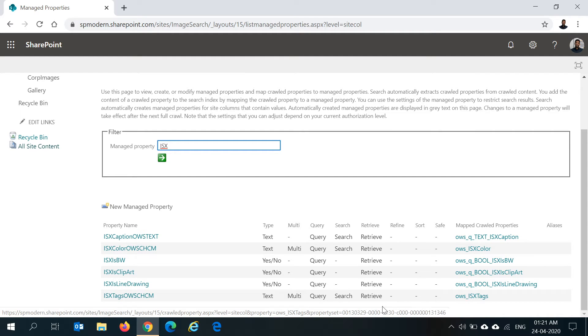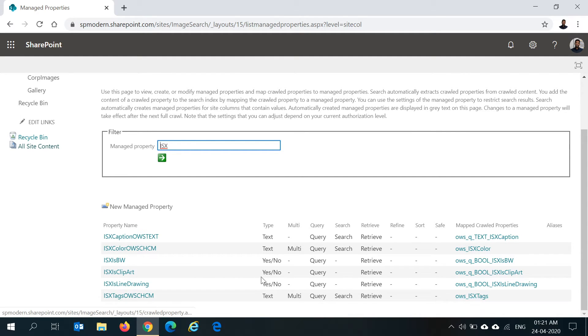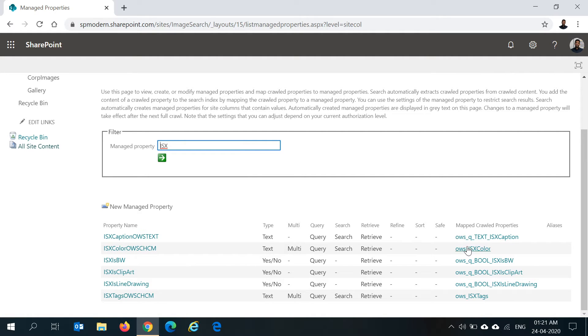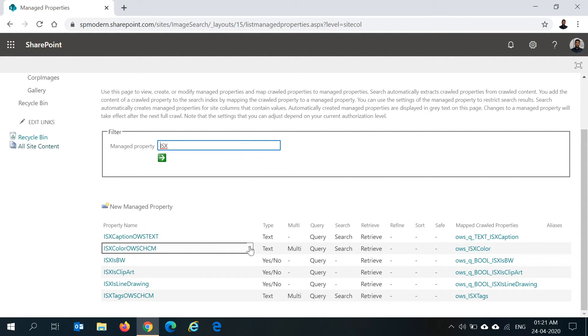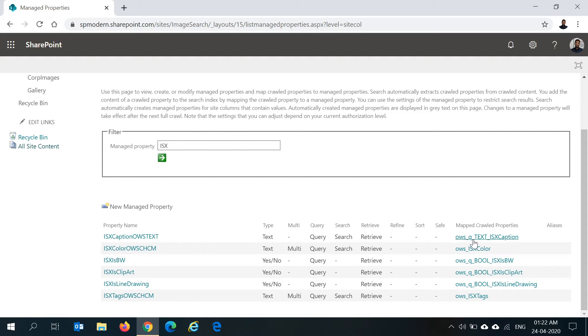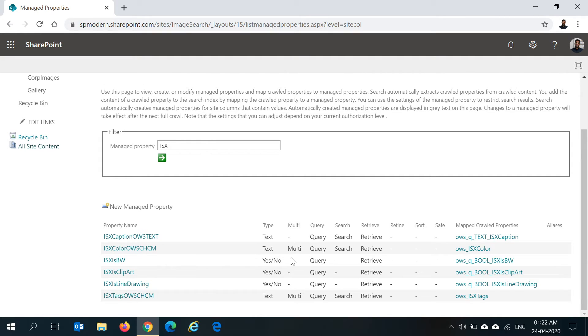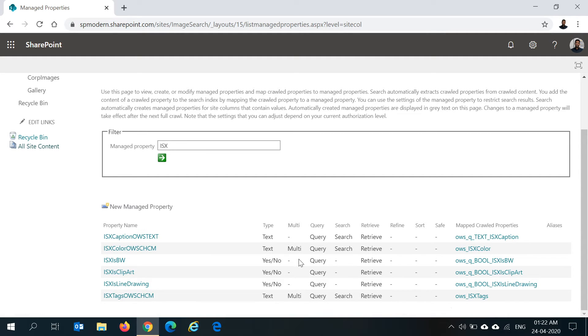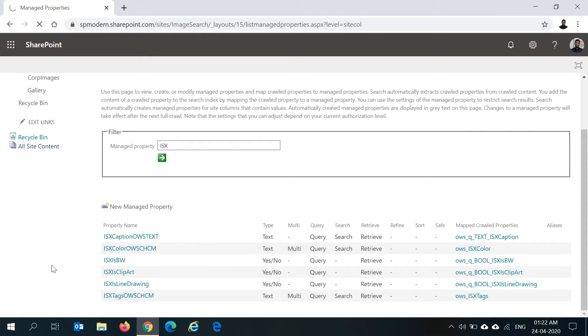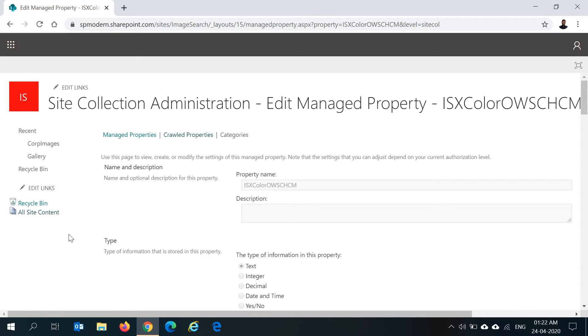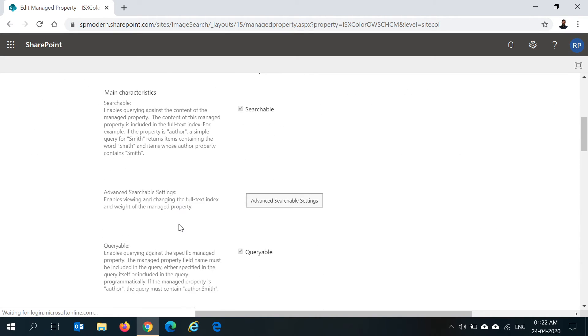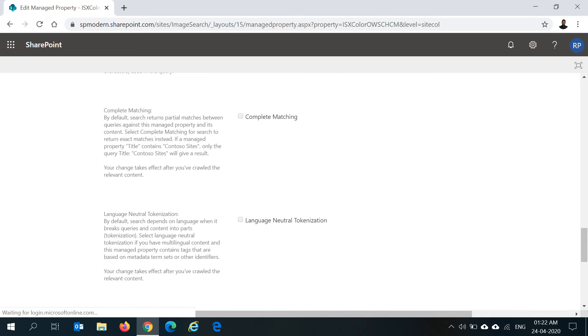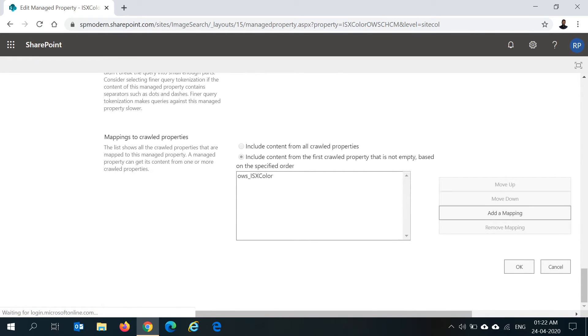For color and tags, I had to edit the managed properties and change the crawled property mapping. The reason I have changed the crawl properties is because these properties accept multi-value. The default generated columns were not correctly updating the values for multi-choice values. So what I have done is I had to go edit the managed property for both color and tags and we can change the crawl property which is mapped to this managed property from here.